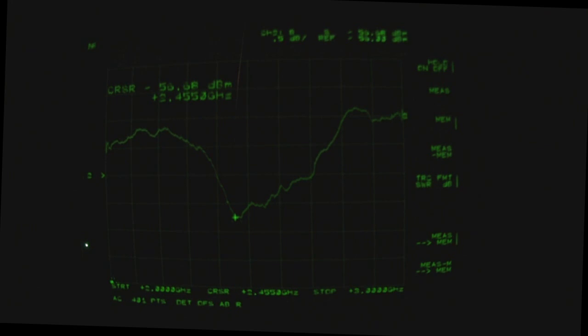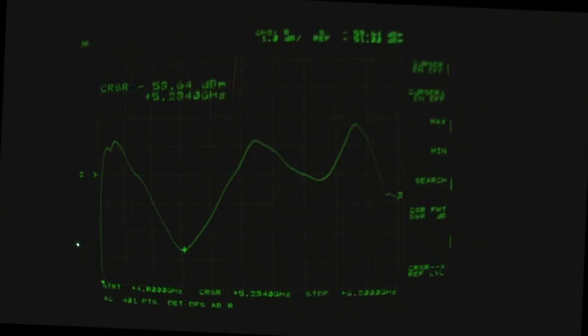Let's have a look further up at 5 gigahertz and apparently the 5.8 gigahertz frequencies as well, see if it's as nice as this.